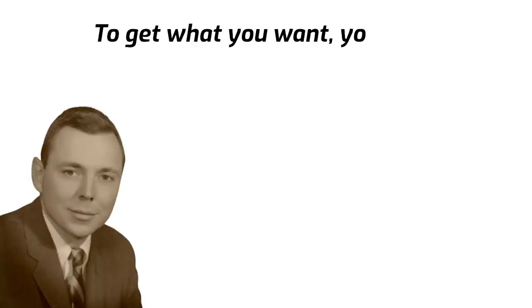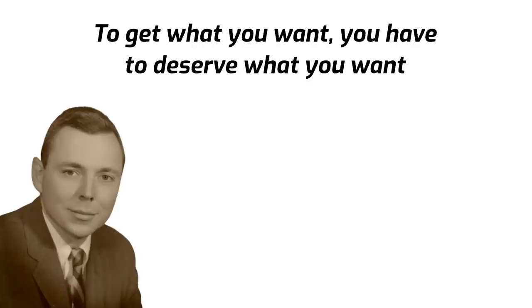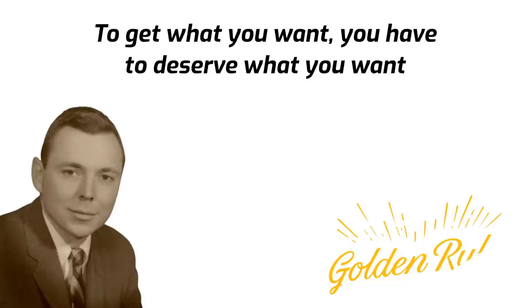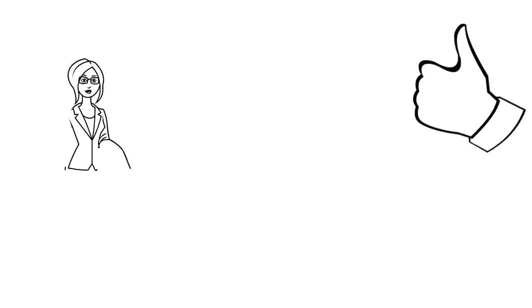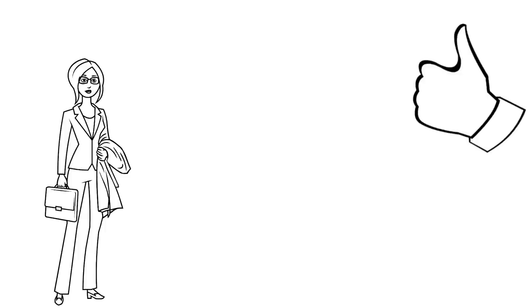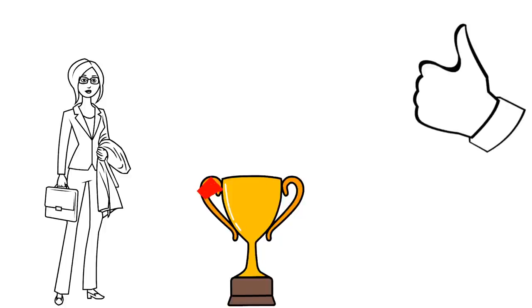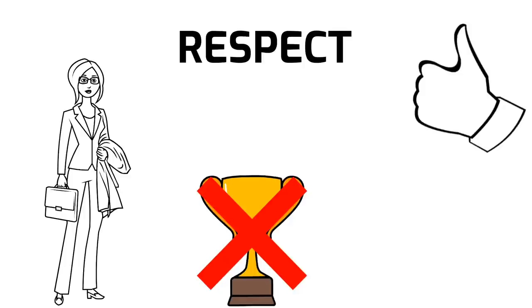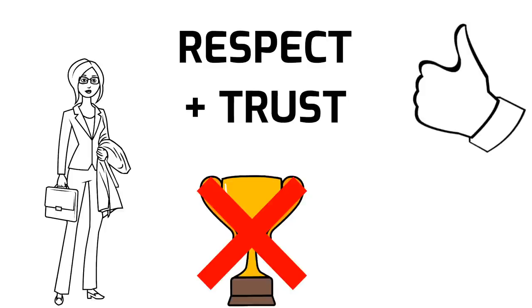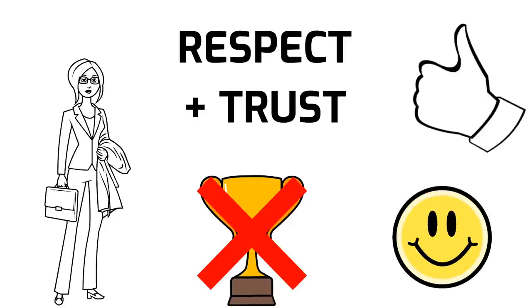Luckily I got at a very early age the idea that the safest way to try and get what you want is to try and deserve what you want. It's such a simple idea, it's the golden rule so to speak. You want to deliver to the world what you would buy if you were on the other end. There is no ethos in my opinion that is better for any lawyer or any other person to have. By and large the people who've had this ethos win in life, and they don't just win money, honors and emoluments. They win the respect, the deserved trust of the people they deal with. There is huge pleasure in life to be obtained from getting deserved trust, and the way to get it is to deliver what you'd want to buy if the circumstances were reversed.